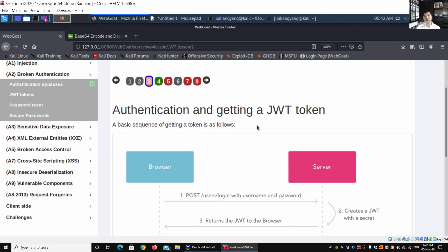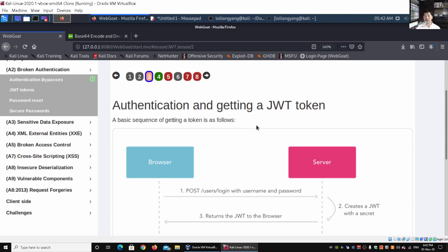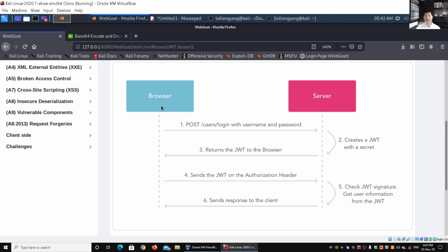Here we have the basic sequence, which is pretty straightforward. The browser — Chrome, Firefox, Safari, any browser — connects to the web server. First, the user posts login credentials (username and password) to the website. That creates a JWT with a secret, which is returned to the browser and saved in storage. The browser then sends the JWT to the server, the server verifies the signature and data, and responds to the client — six steps, completed in a fraction of a second.